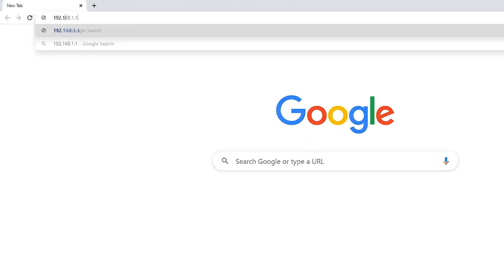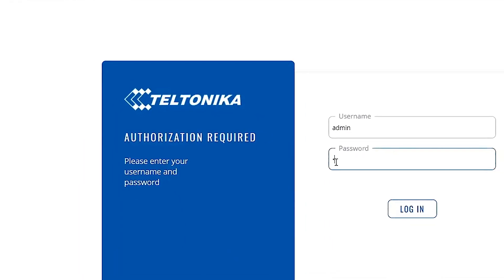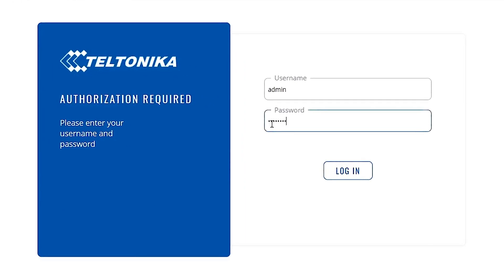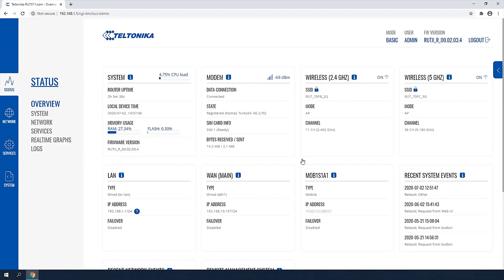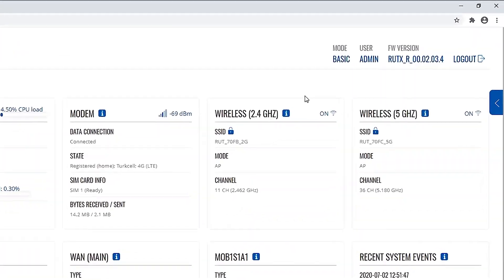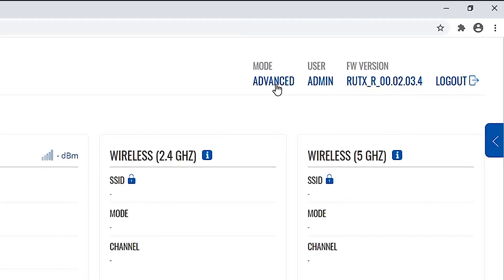First, let's log into our router. Enter the username and password and click the login button. Once logged in, click on the basic mode to enable the advanced mode. It will allow us to configure advanced router settings.